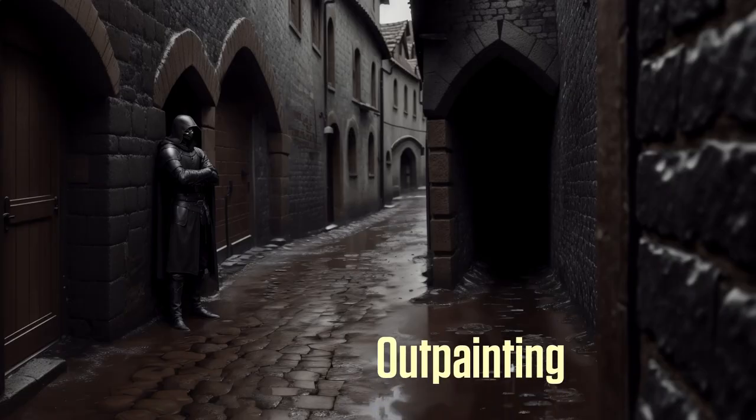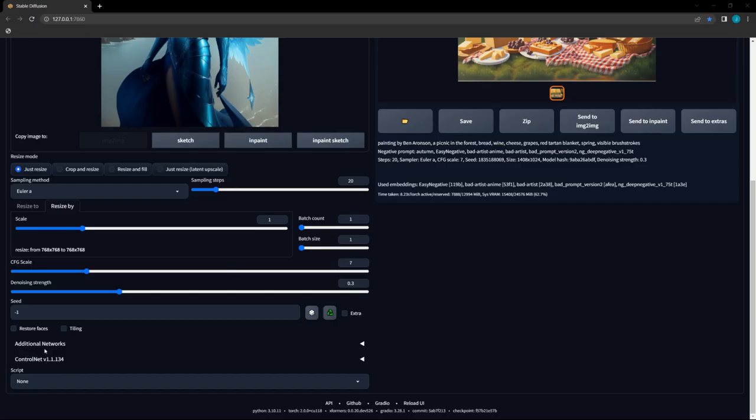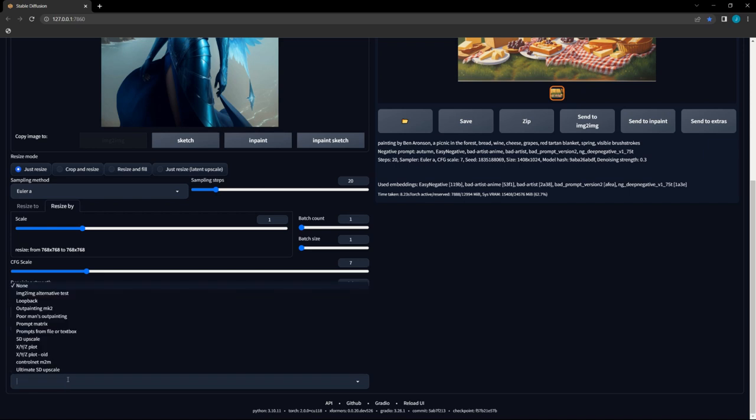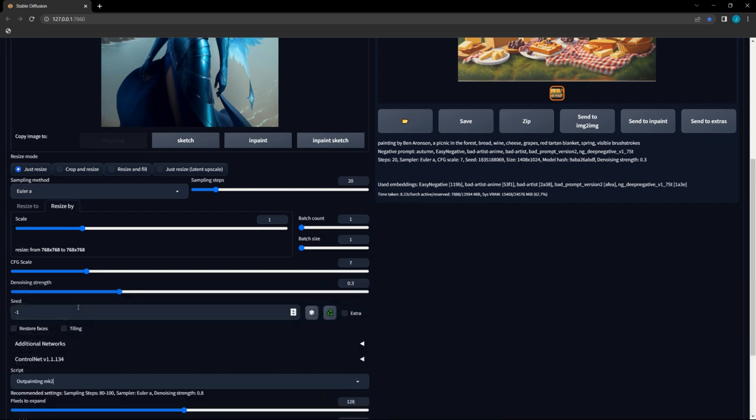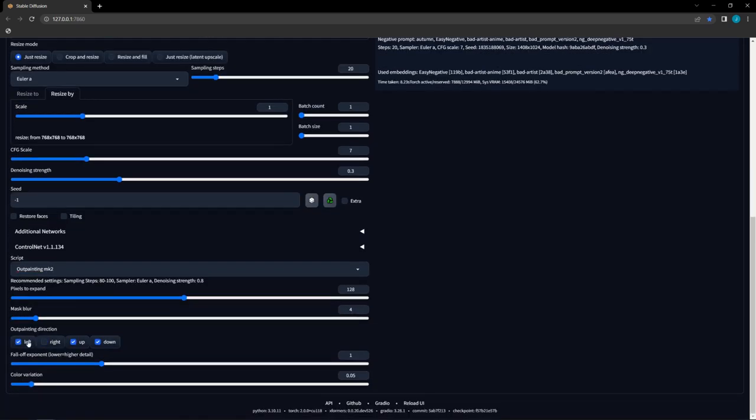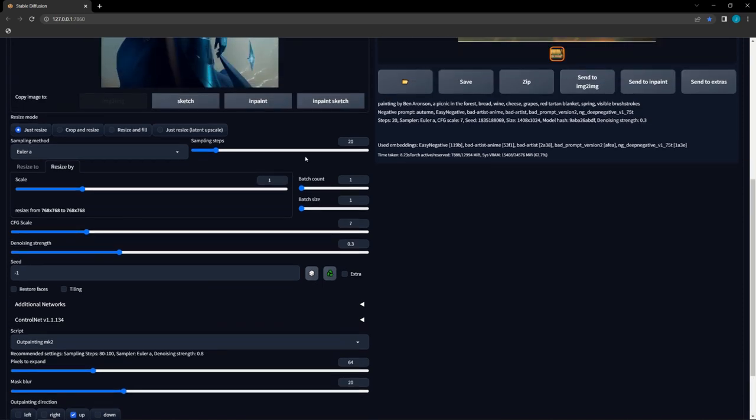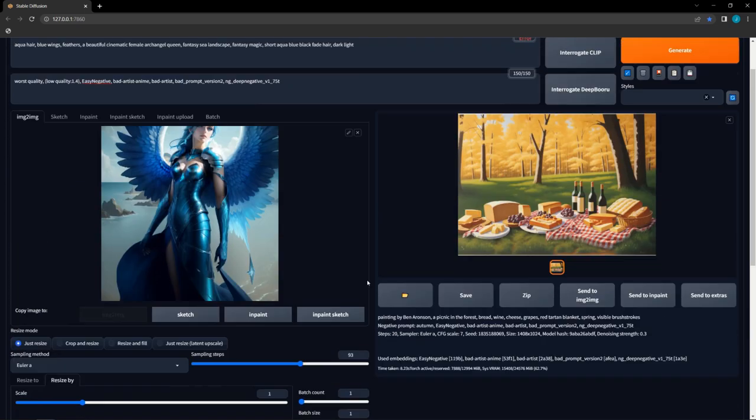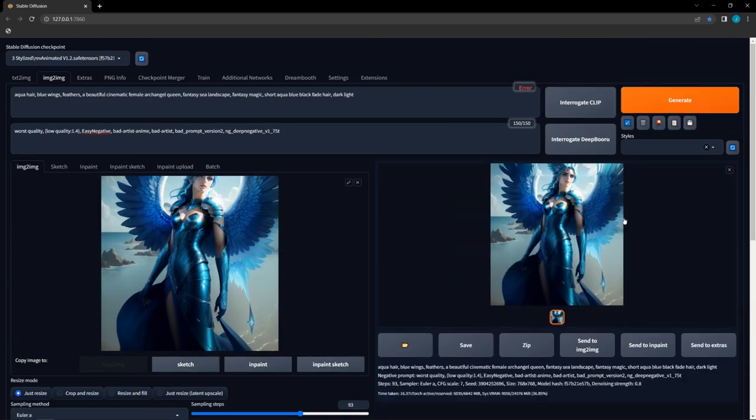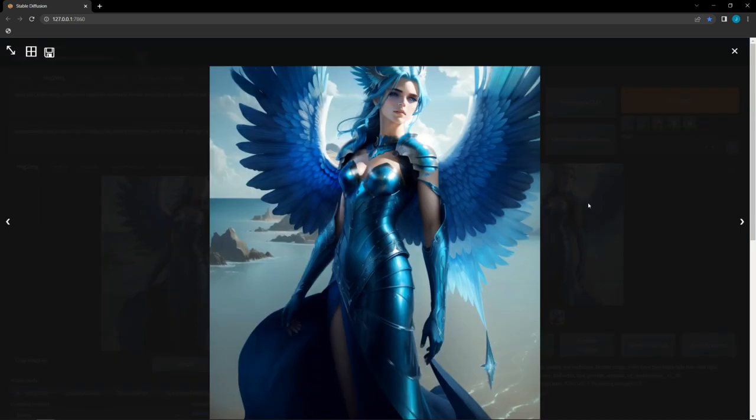Of the actual methods, first we're going to cover the odd man out of the bunch, the outpainting script. This option is accessible from the image-to-image tab and comes with two flavors, poor man's outpainting and outpainting mark 2. Both of these scripts have settings for the amount of pixels to outpaint, the direction of outpainting, and mask blur, and both recommend using Euler A at 80-100 steps with 0.8 denoising.